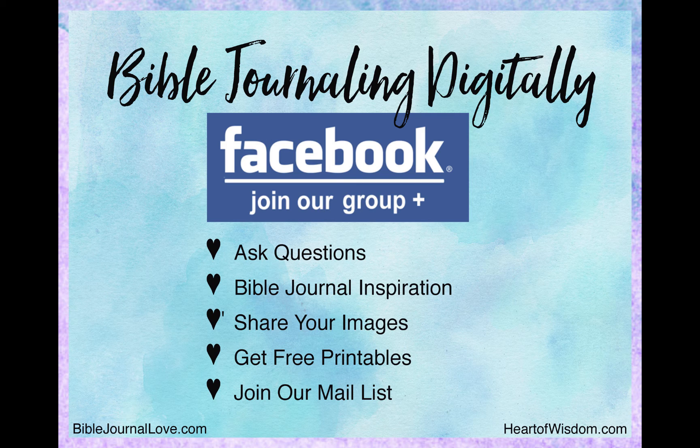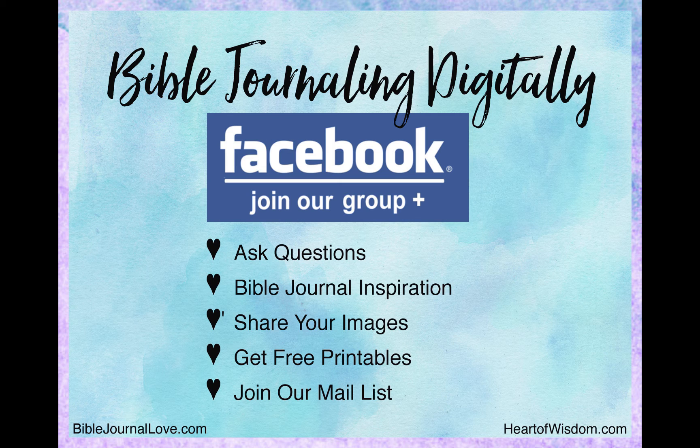For more information on Bible journaling digitally, join our Facebook group. You can ask questions, share your images, and get lots of Bible journal inspiration. Until we see you again, bye-bye.